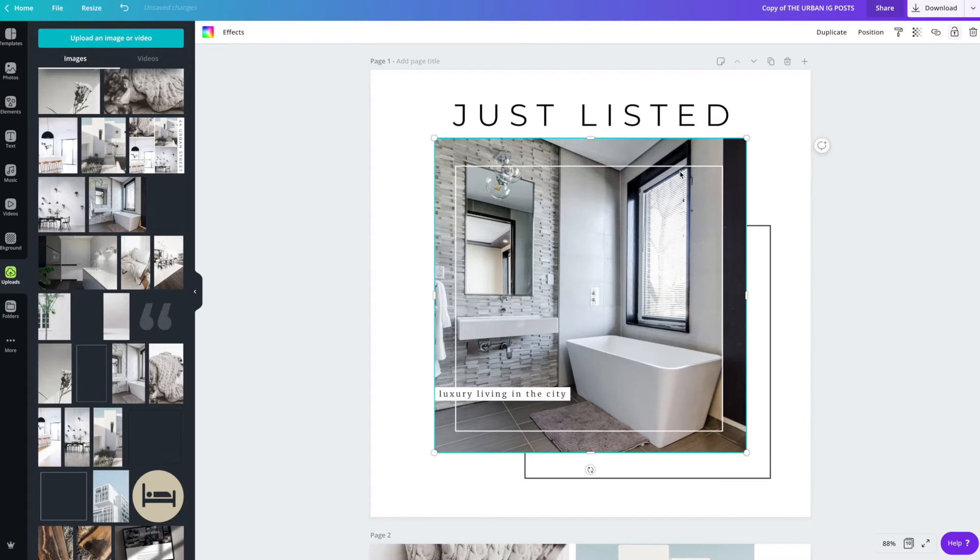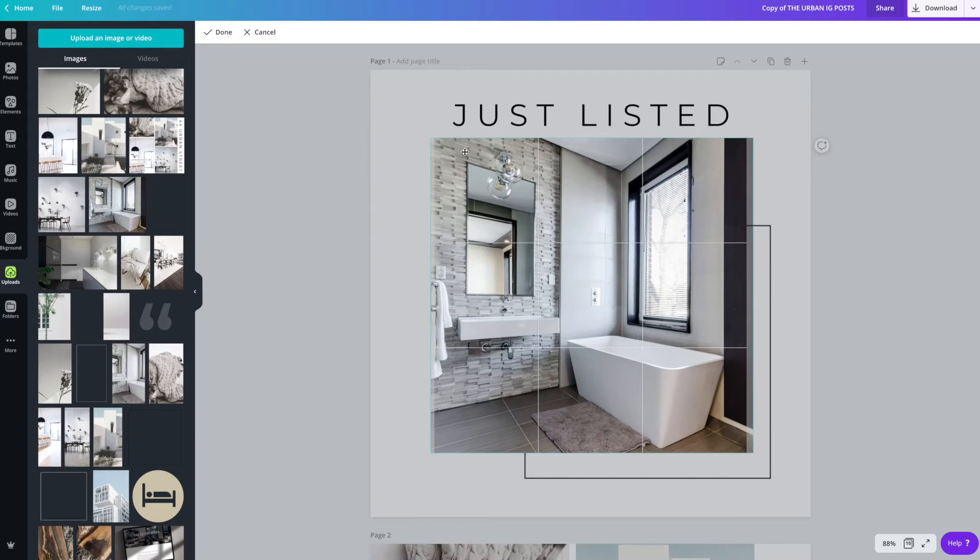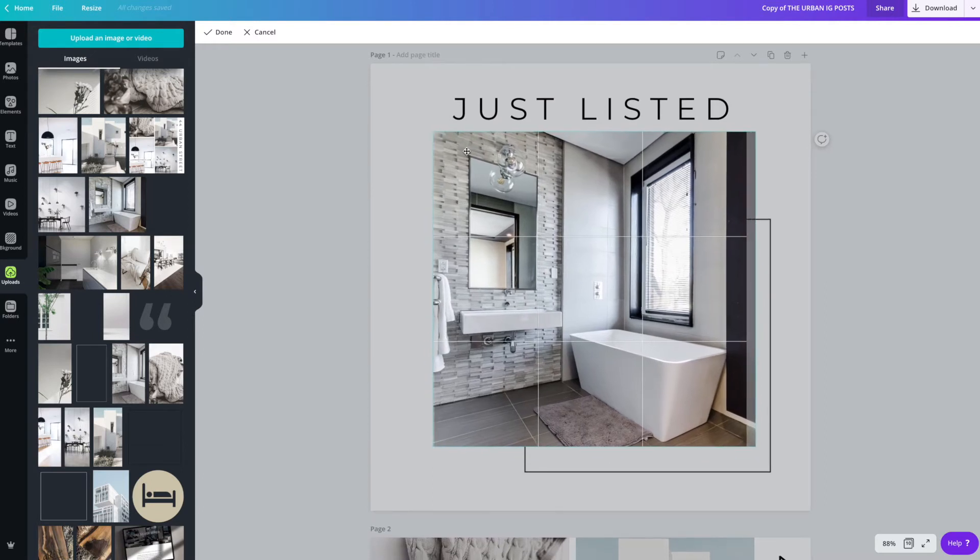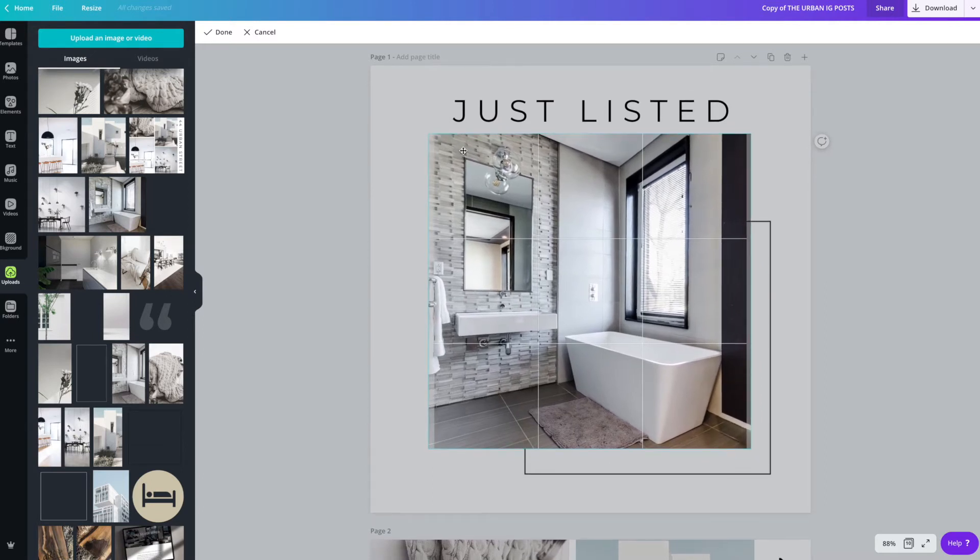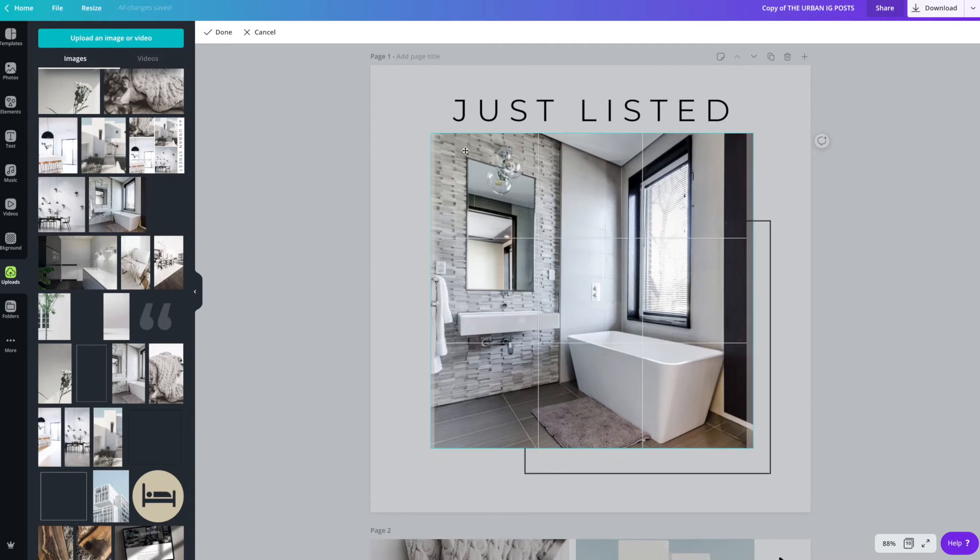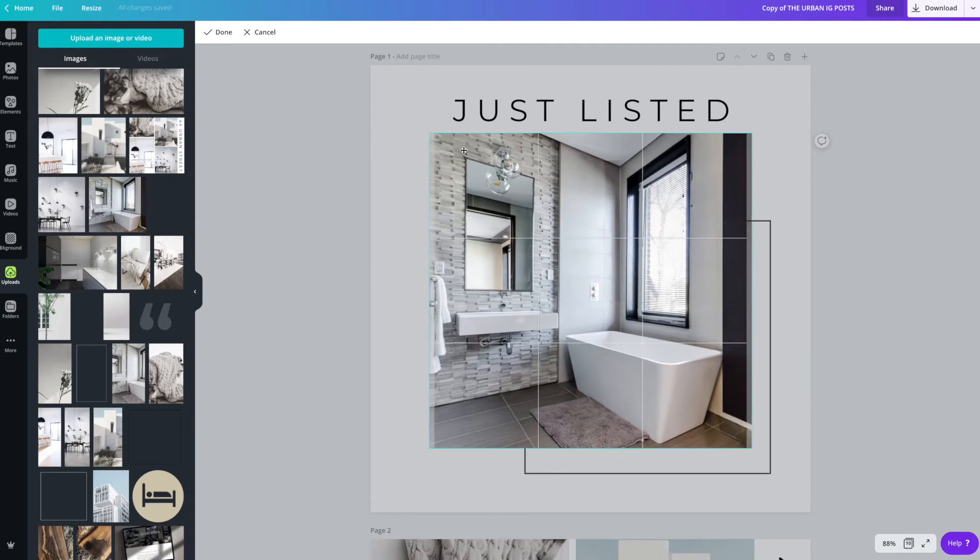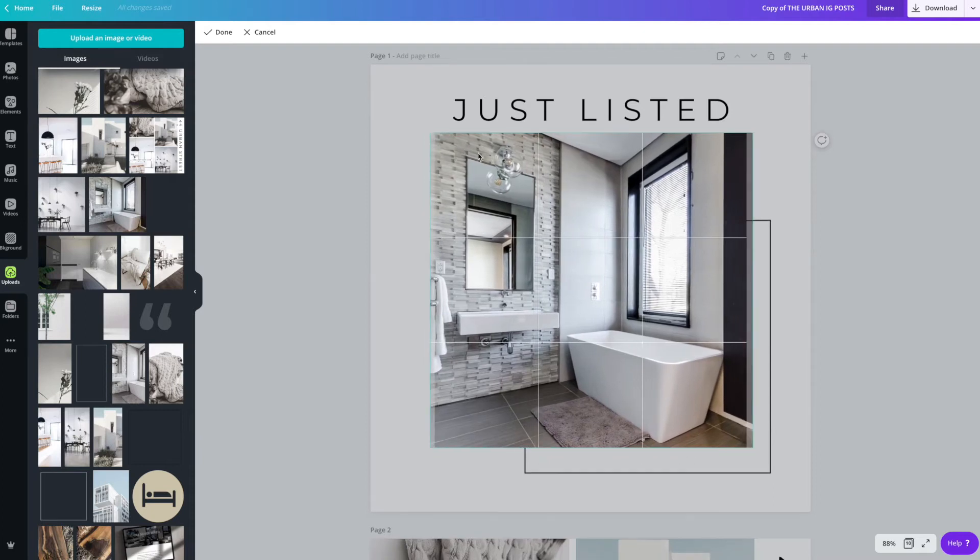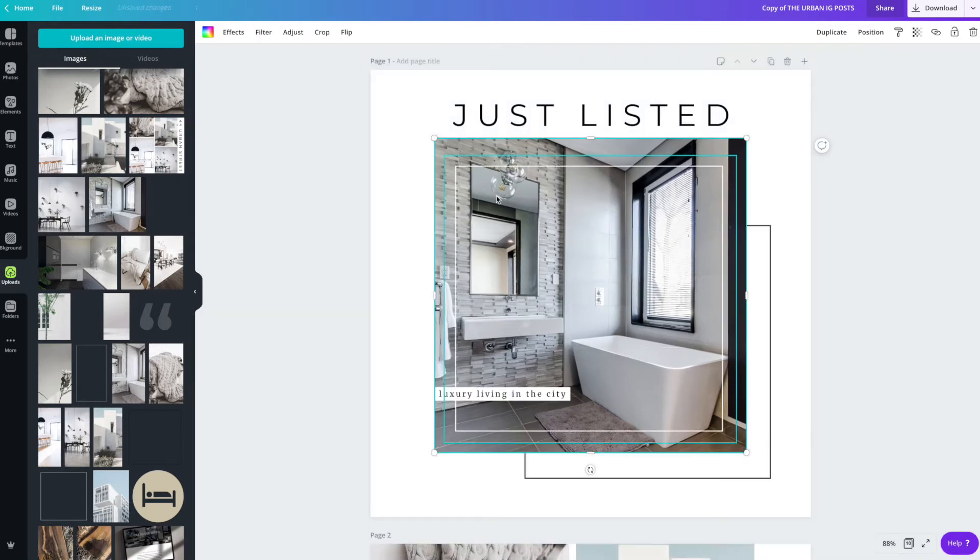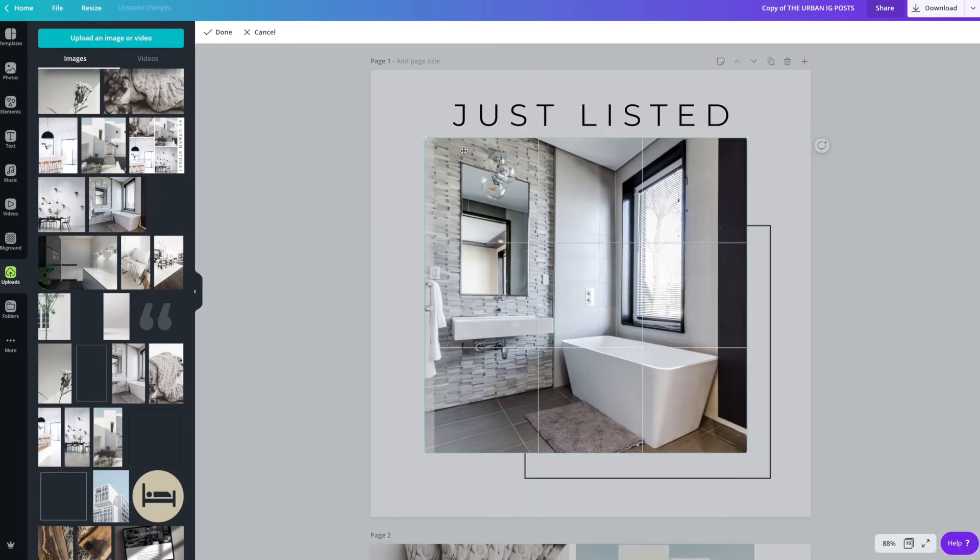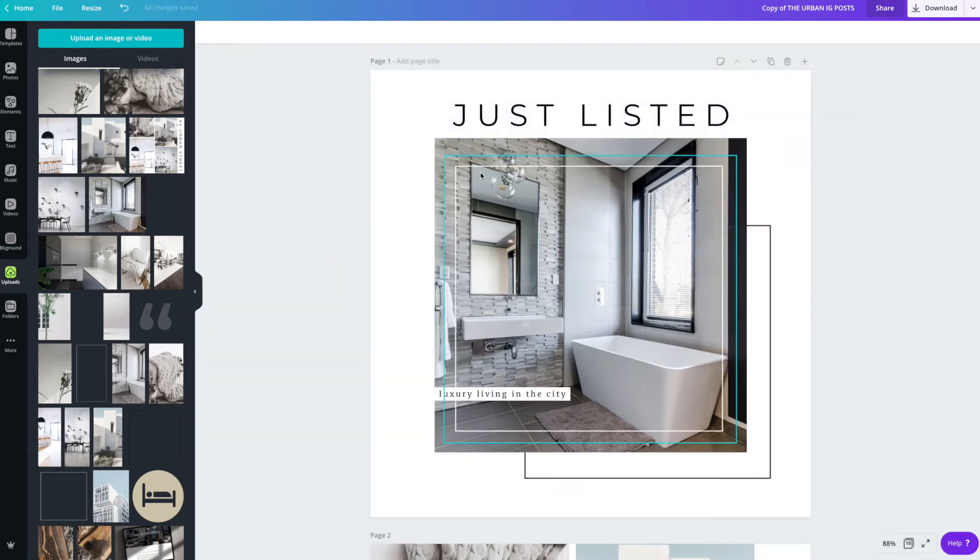Now, when this is unlocked, you might not like the way that it's situated in the design. A lot of photos, most listing photos are actually horizontally laid out versus square. They're longer, they're rectangular. So you can just move it around in the box by clicking, double clicking on the image box. And that'll open up the editor and you can move it around to make sure that it's situated the way that you'd like.